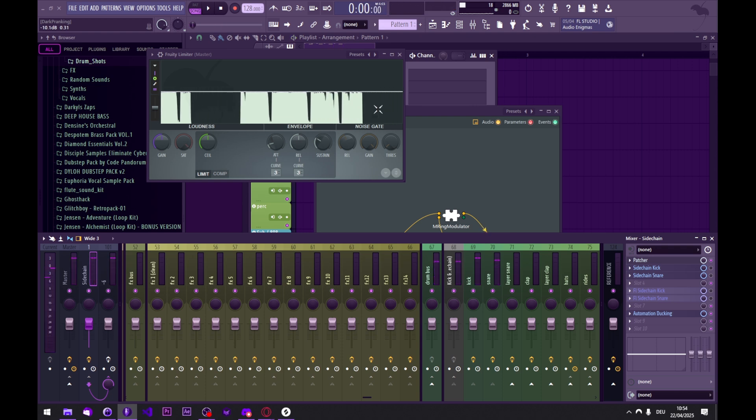And it still sounds very much separated and very clean. There is some distortion on the snare I can hear, and he talked about this as well, but depending on the genre you're going for, this can actually sound really good.